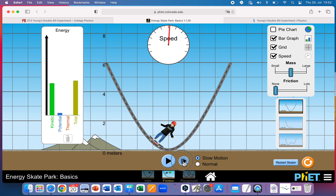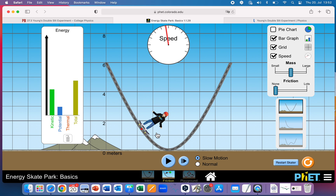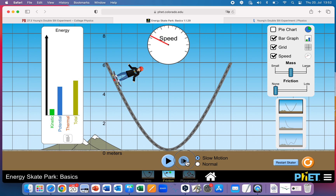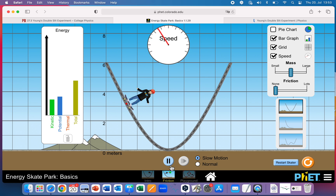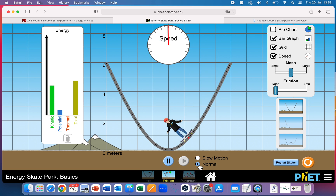As we go back up the hill again, you can see potential is now increasing because the skater is gaining height, and kinetic is decreasing because the skater is losing speed. When we get to the very top, the skater stops momentarily before coming back. We're back to the same situation — all potential and no kinetic. The total never changes because we have conservation of energy.